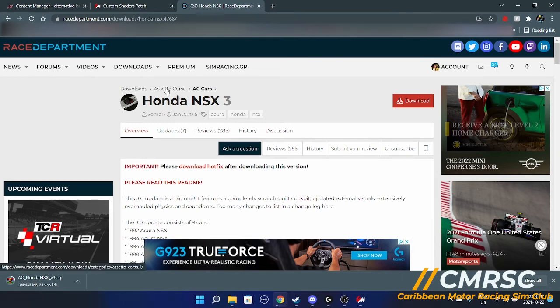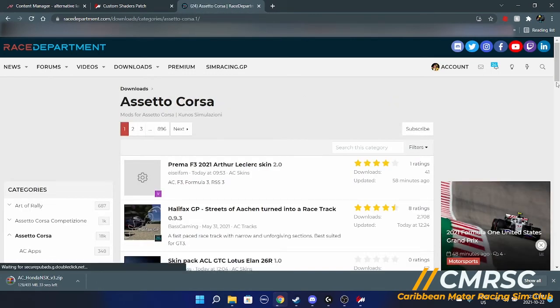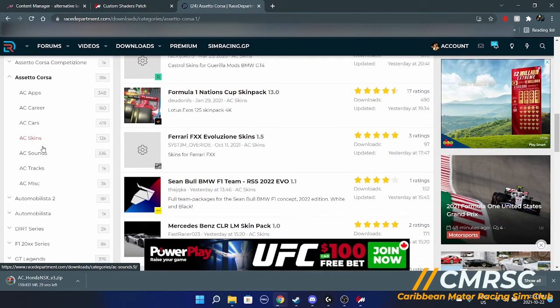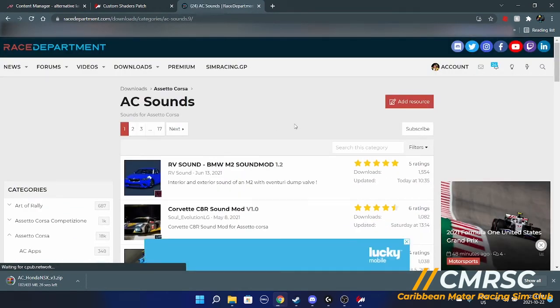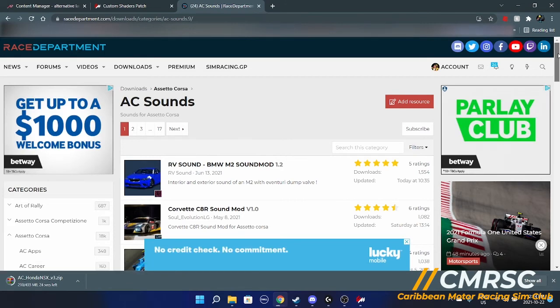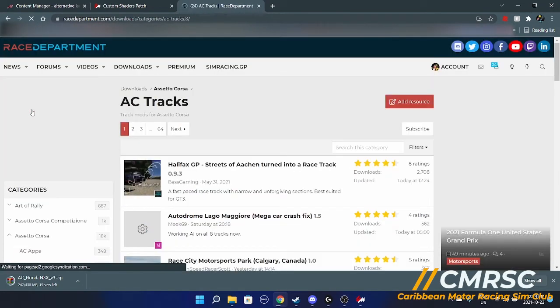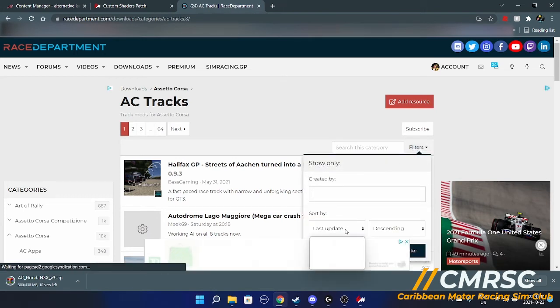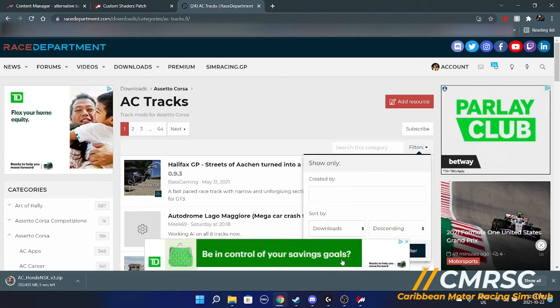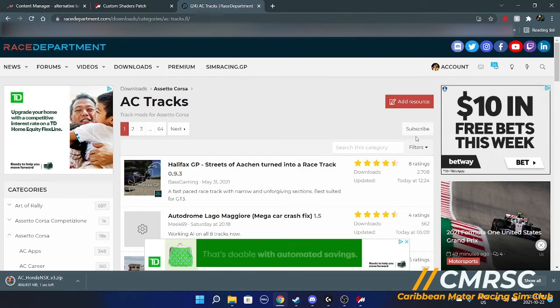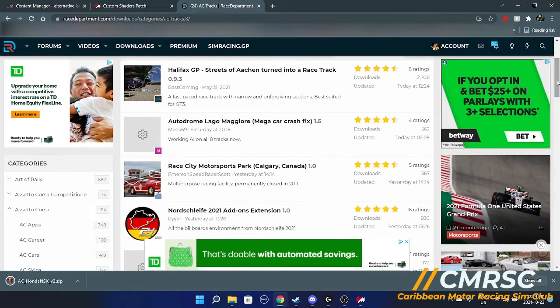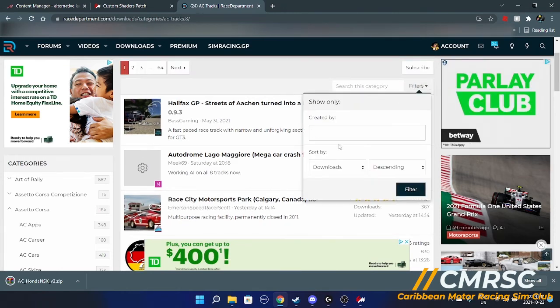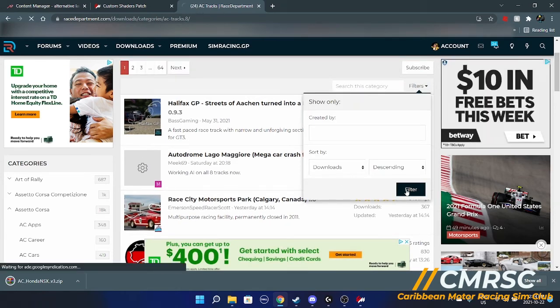Let's go get a track back. Again, same process. You want to go down here, AC tracks this time. You want to go to downloads. I'm just going to find a random mod.